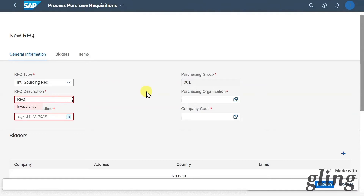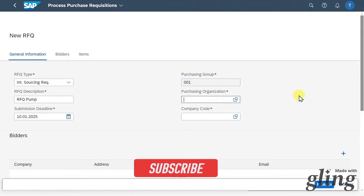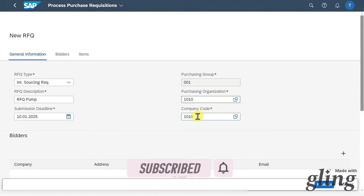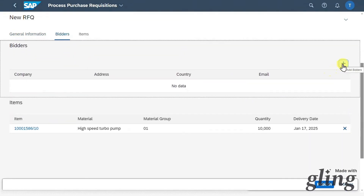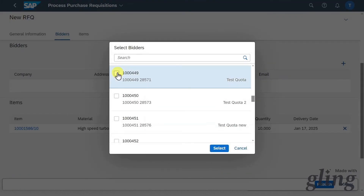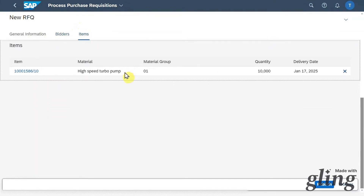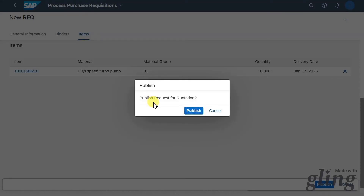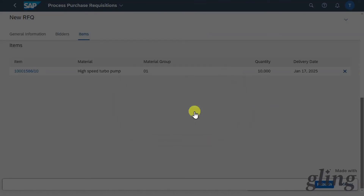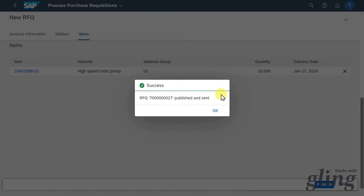For now we will say internal sourcing requisition. We need to provide a name — let's say 'RFQ pump' — and a submission deadline, so up until when our suppliers can hand in their offers. Then we must provide the purchasing organization; the company code is derived automatically. In the bidder section we must choose all the bidders who should participate. Click on the plus symbol and select two bidders who are business partners, then click select. In the item section we can see the item from the purchase requisition. Now we will click on publish, confirm the pop-up, and the request for quotation was published and sent to our suppliers.